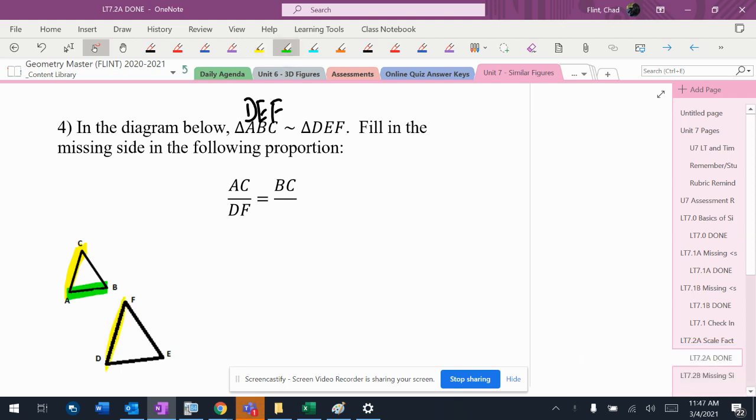Now I'm going to pick another side. I'm going to pick AD. I'm going to look at my letters, the other stack. AD matches up with DE, so I highlight that one. And then BC is the last side I have, and you look up there, it matches up with EF.